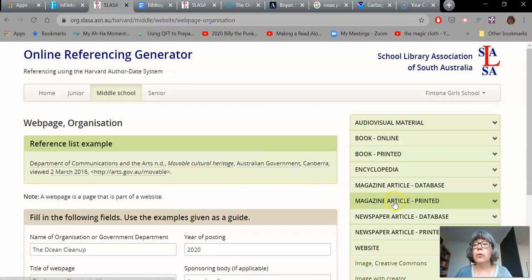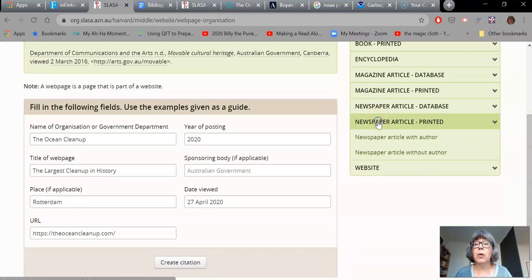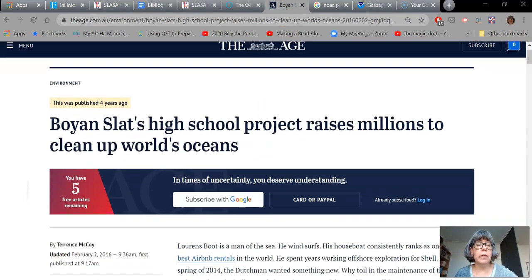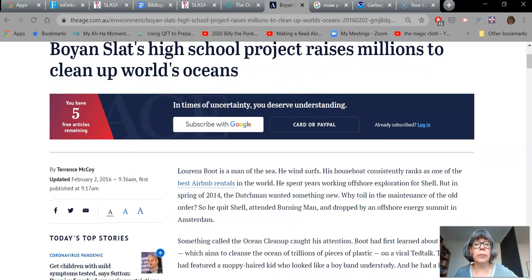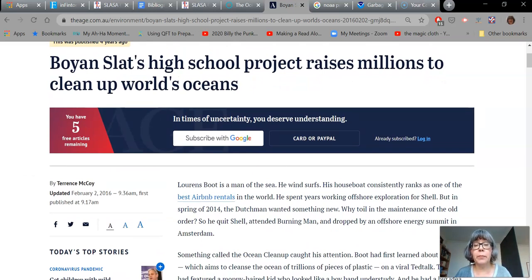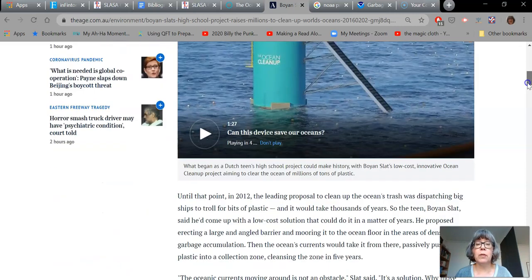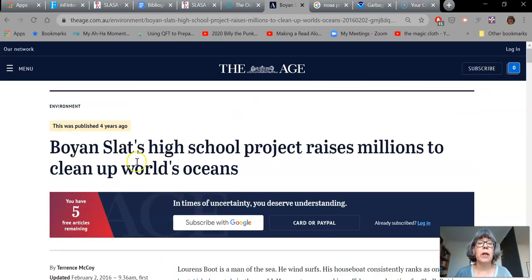What happens if what you're looking at isn't a website? What if it's something else — for example, a newspaper article? I have one here. It's actually a little bit related to the other one — this is a story about the man who created that website. The technology they're using to clean up the ocean, he invented it as part of a high school project. He raised millions of dollars and got it off the ground, and now it's happening as we speak. So if I had read this and wanted to use some of the information to talk about the man who started it, how would I do that?